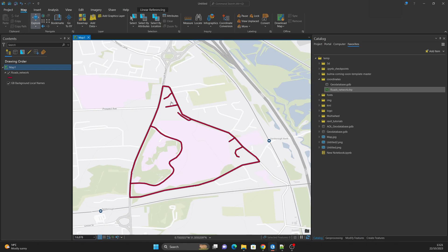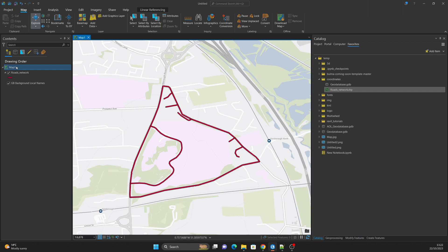Once we choose WGS 84, our data immediately goes to the right location. This is because ArcGIS Pro identified the geometry of this shapefile — the vertices are in decimal degrees, not meters — and when we change the map to an unprojected coordinate system, ArcGIS Pro automatically sends it to the right location. However, we have not yet defined the projection of the shapefile itself.